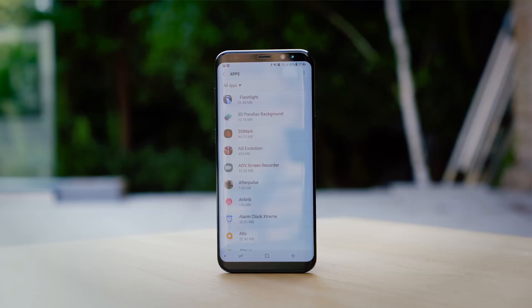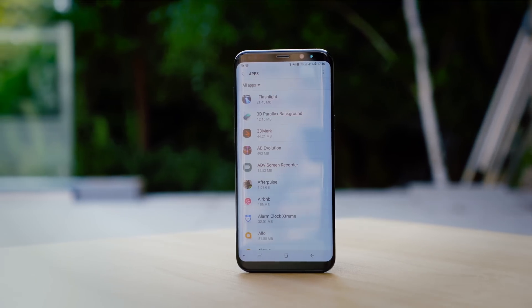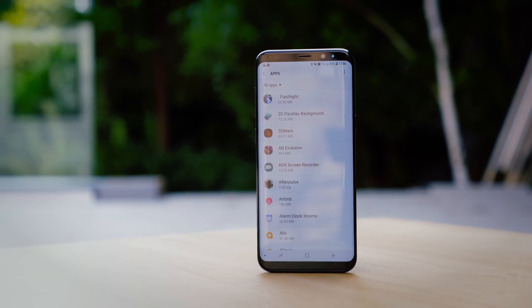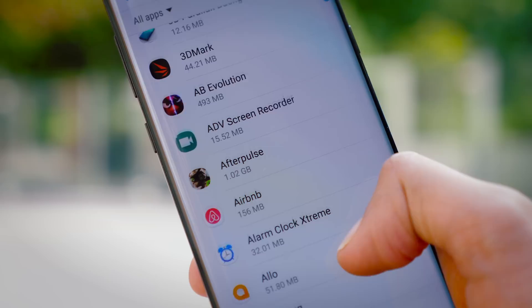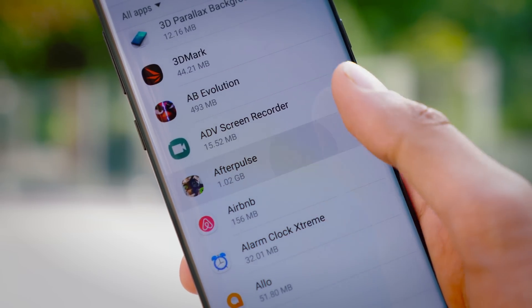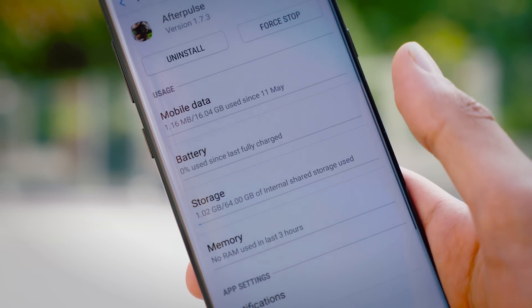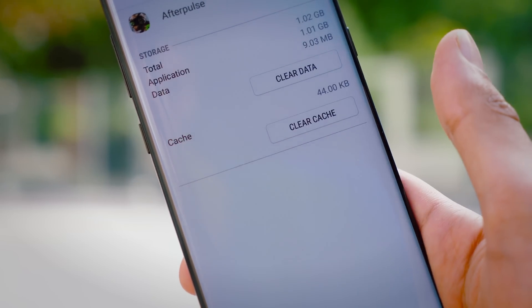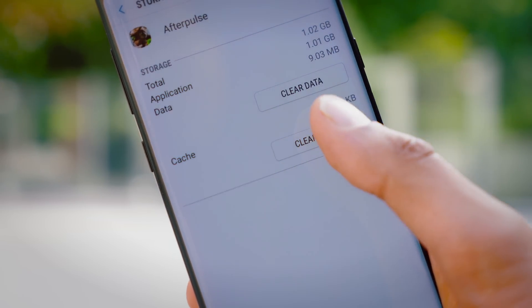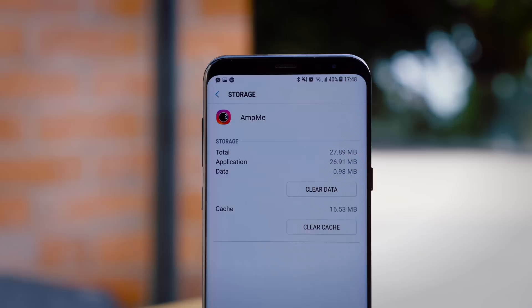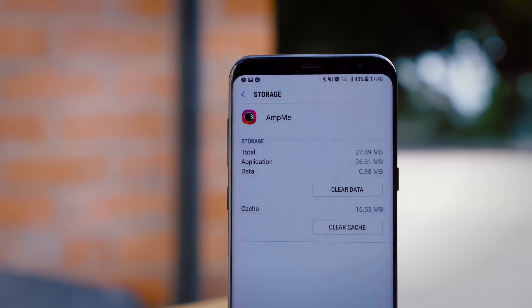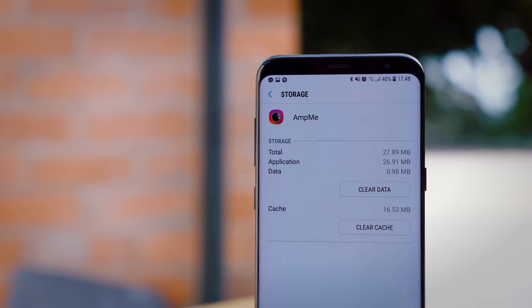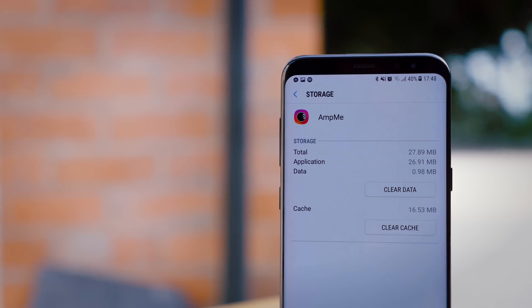When it comes to clearing storage on your smartphone, one of the first things you're going to see in just about every single online guide is: go to your applications and clear the cache. What this does is delete the stored files that aren't essential for the running of the application. And in theory, that sounds great, but in practice...